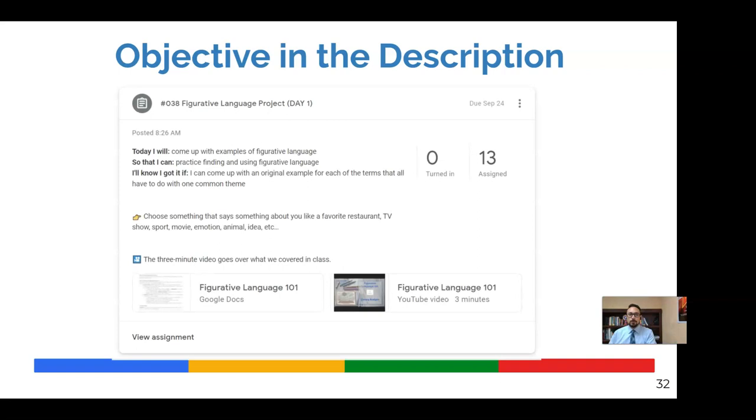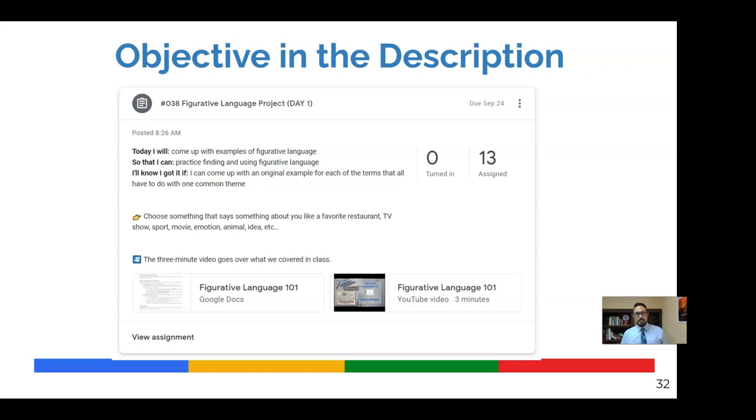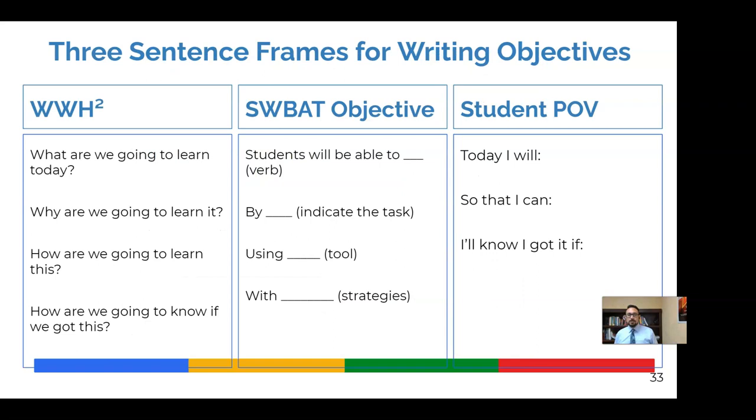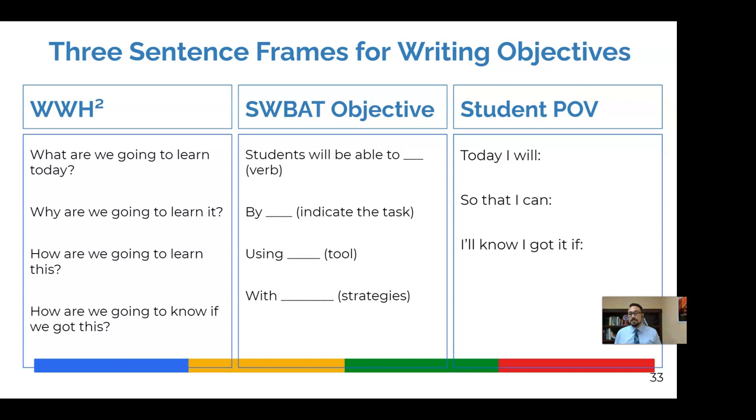Another tip that you might find effective is putting your objective directly into the assignment post. So maybe put in the objective for the day and then the directions. And research has shown that a clearly communicated objective that tells students what they're going to do, why they're doing it and what success looks like can potentially double, sometimes triple the rate of learning over time. And so why not just put it right there where the assignment is and then go over it with the students. So on slide 33, there are three sentence frames or patterns, frameworks for creating clear objectives. So whichever one suits your fancy, go ahead and use it. Or if there's another frame you use, certainly maybe put it in the comments and share with all of us what you use.